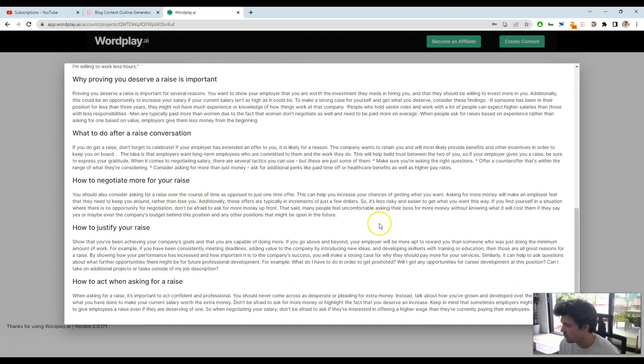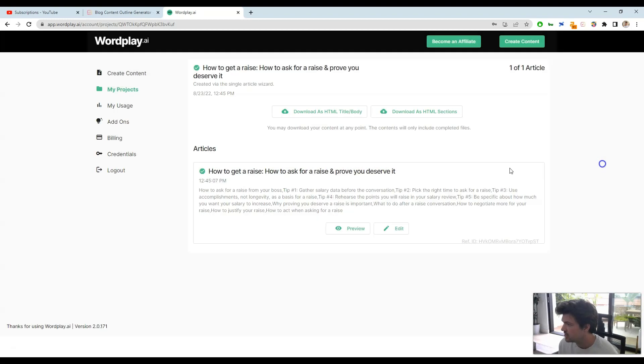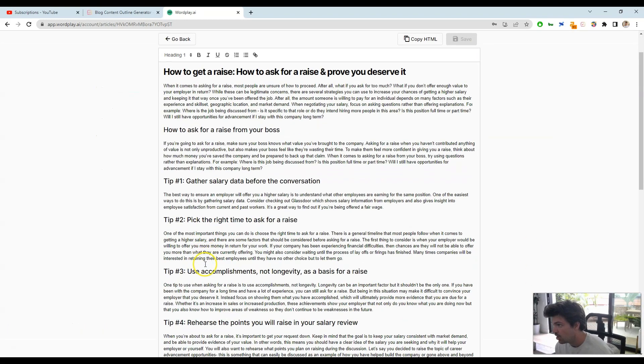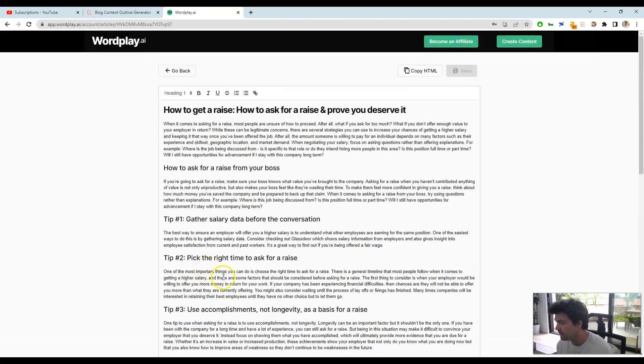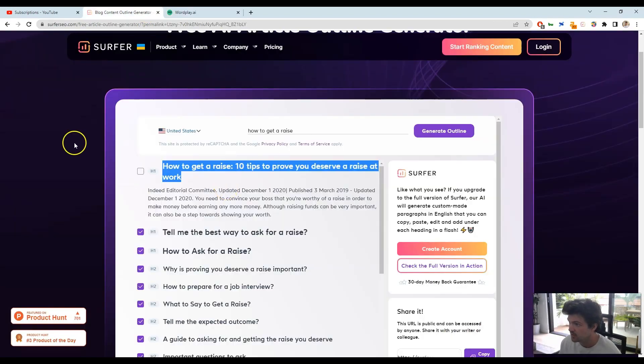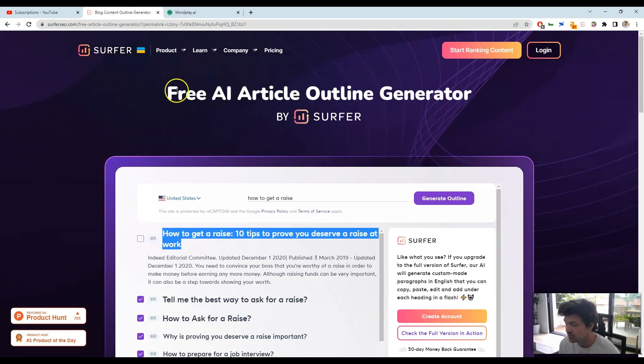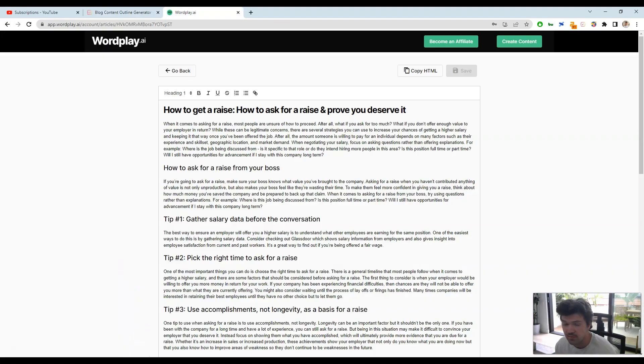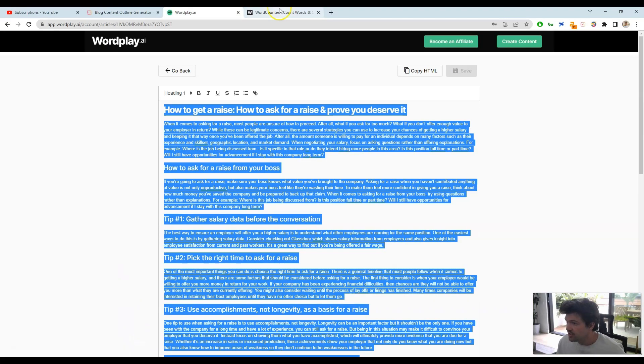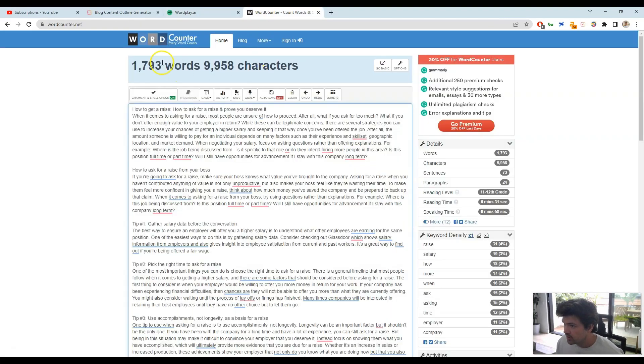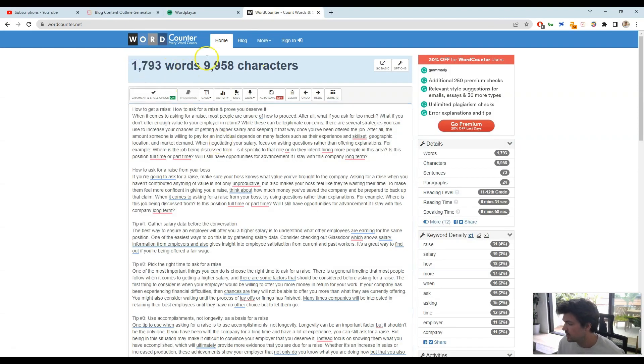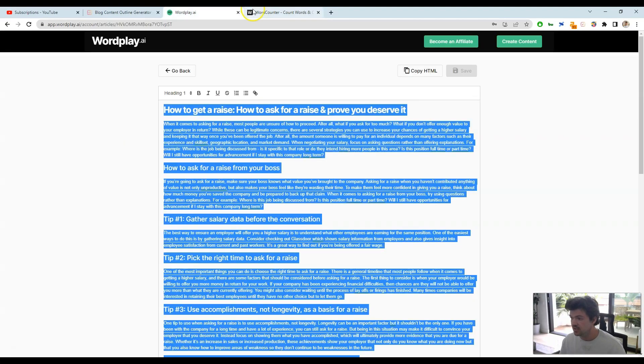I think this turned out pretty good, and what we'll do now is we can edit this within the app or take this into something like Surfer, the actual tool, and optimize it even more for SEO. But you can see that works really quickly, and I just counted it up. We got 1800 words in just about 15 seconds. So it's a pretty cool tool.